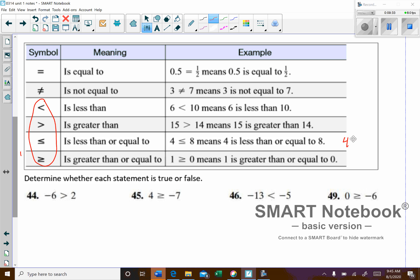If I write 4 is less than or equal to 4, that's a true statement. But if I write 4 is less than 4, that would be false. The difference is the 'equal to' part allows what you're looking at to possibly be equal to it, not just less than it.